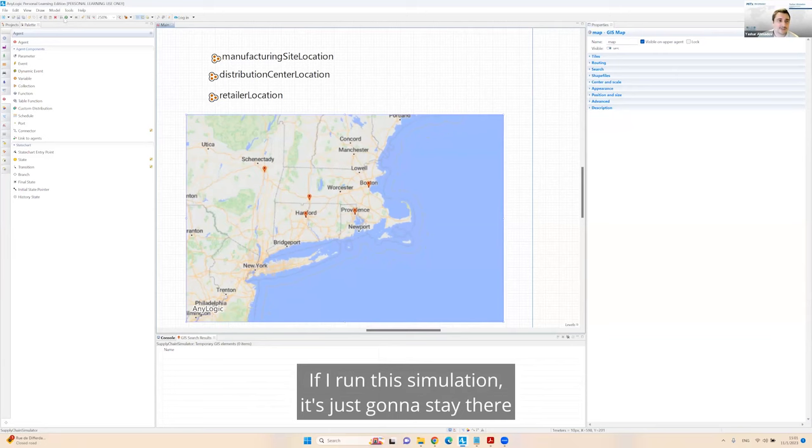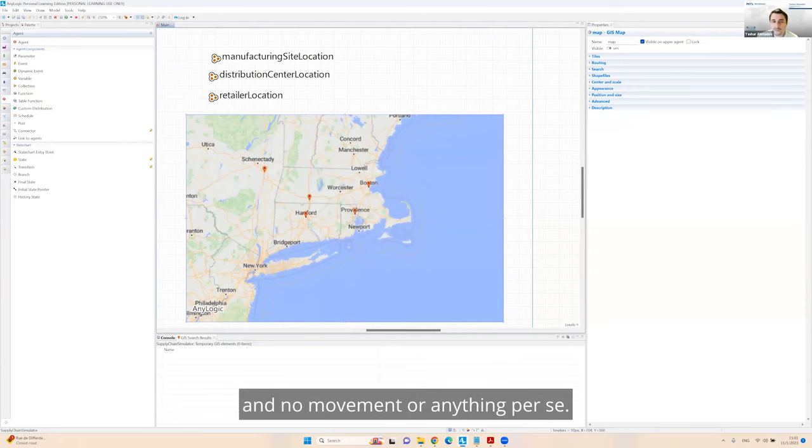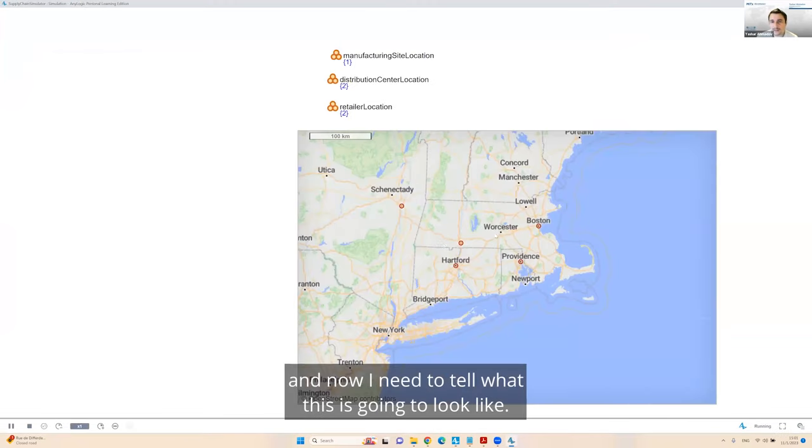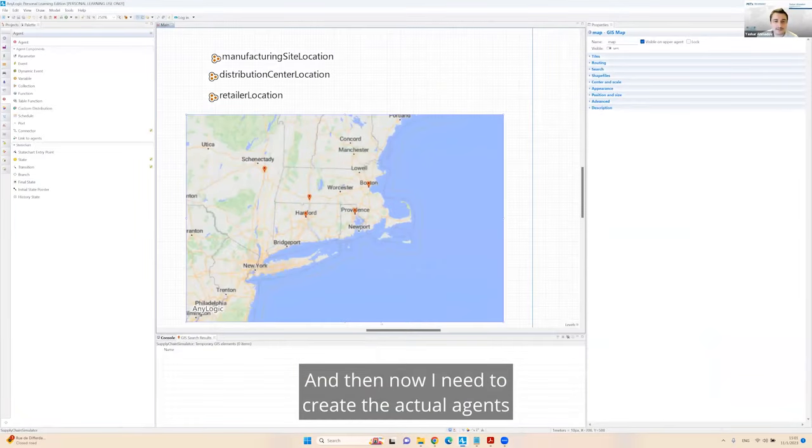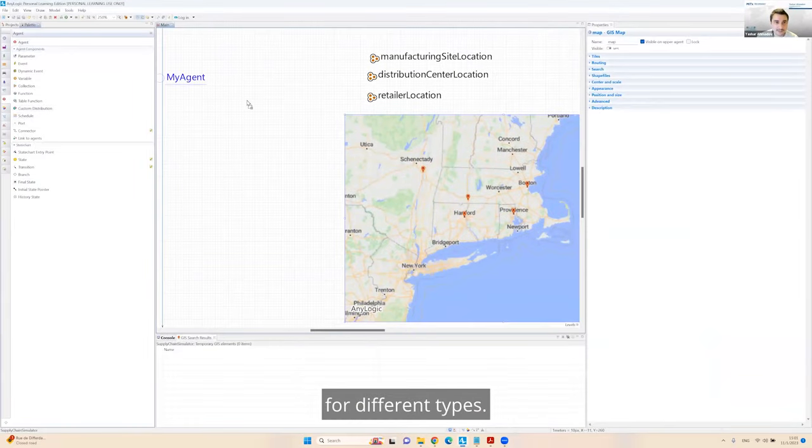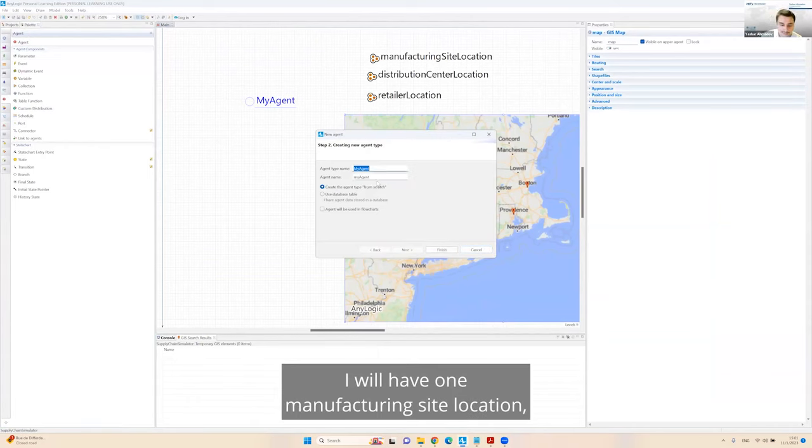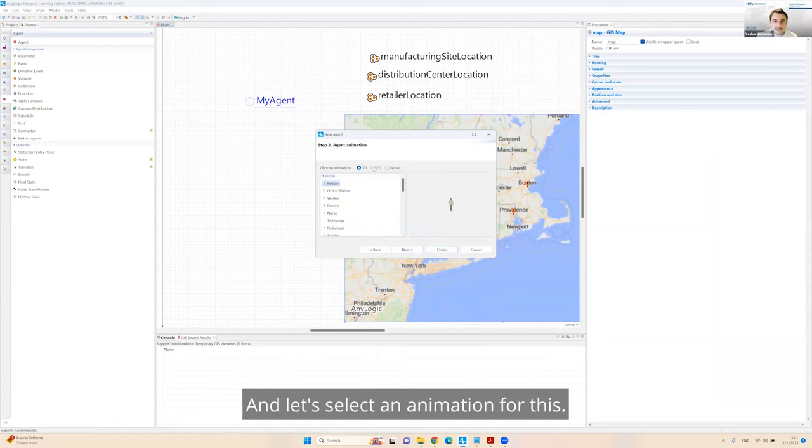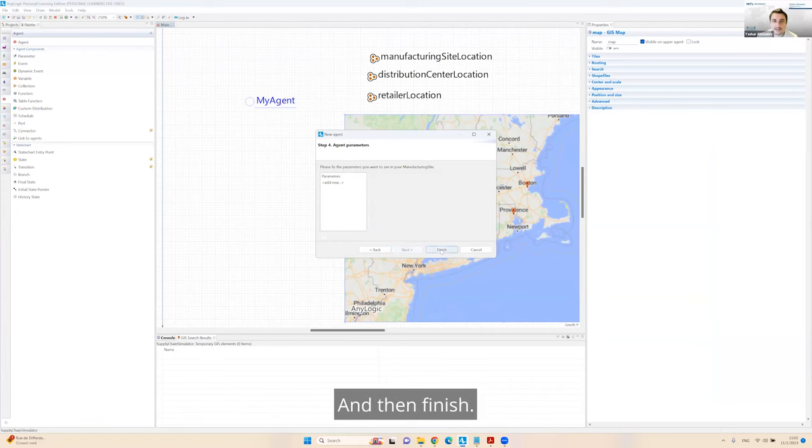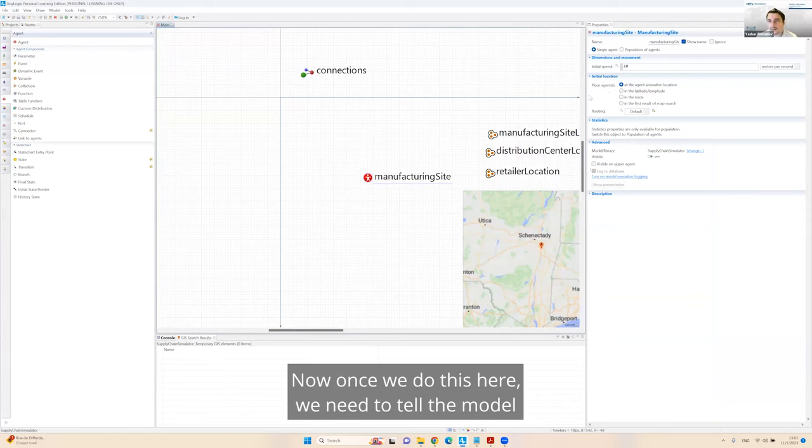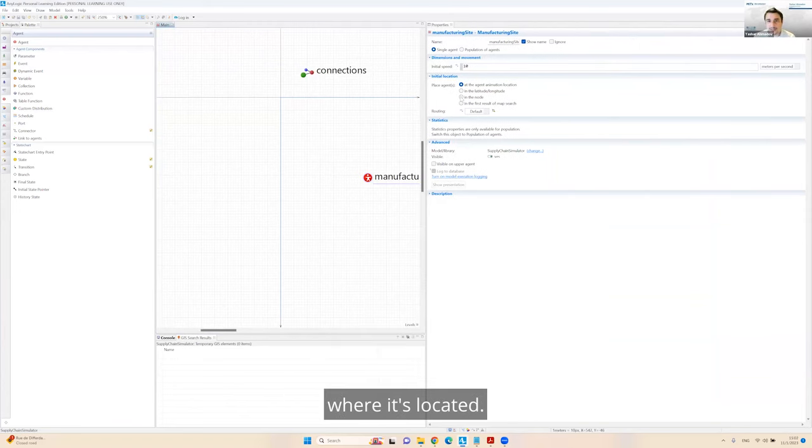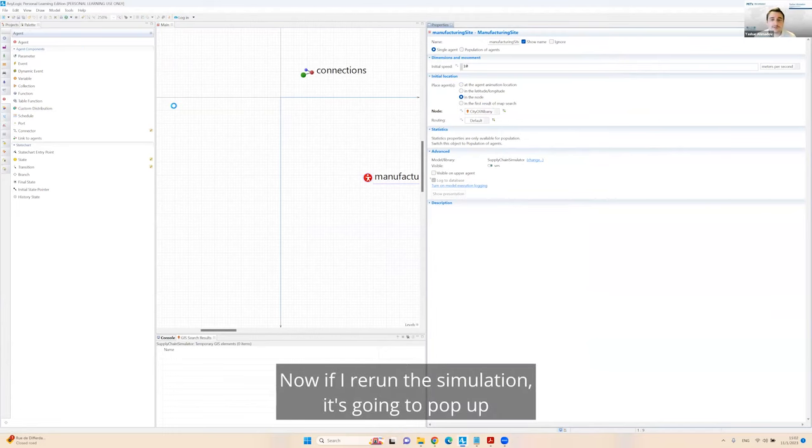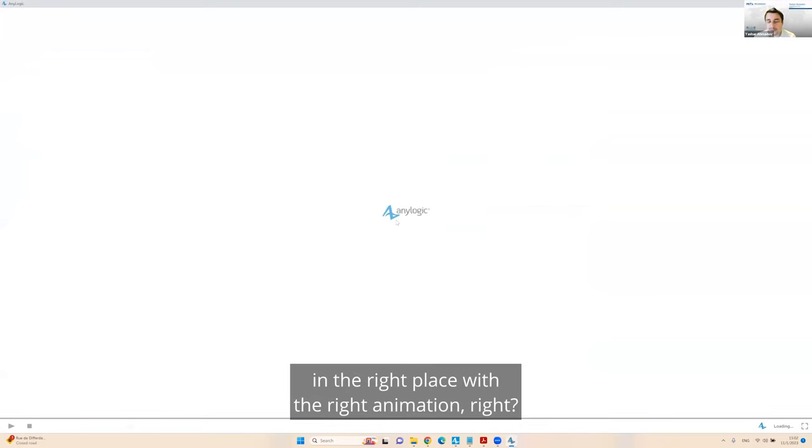Now, I have all the nodes located here. This is going to be my manufacturing facility, these two are going to be my distribution centers, and these two places are going to be my retailers. Once I do this, I can create some kind of collection. On the left-hand side, you can create different collections. I will use one for manufacturing site location.